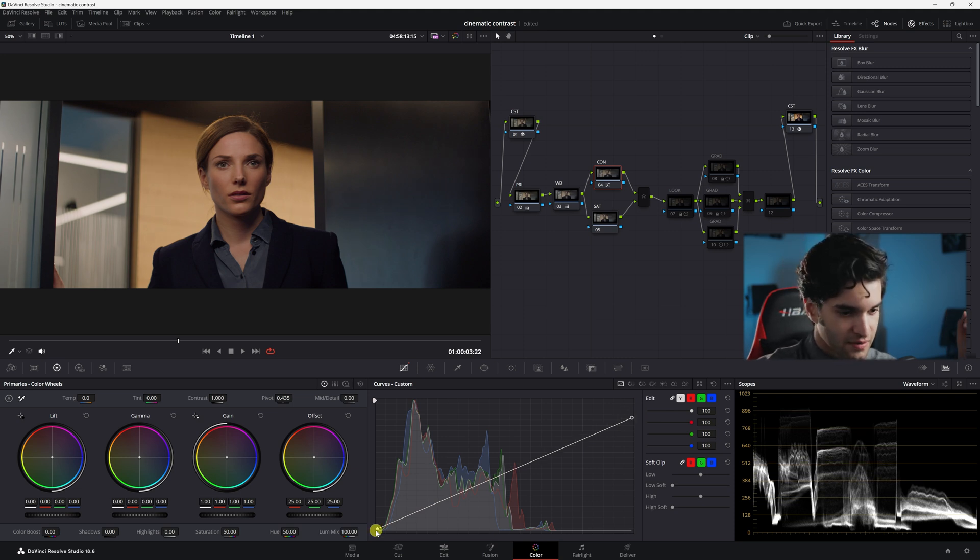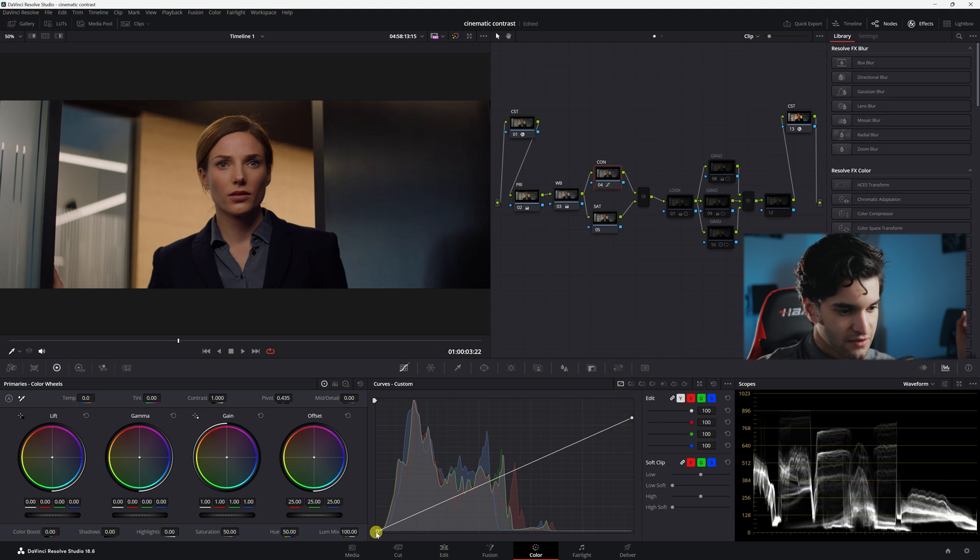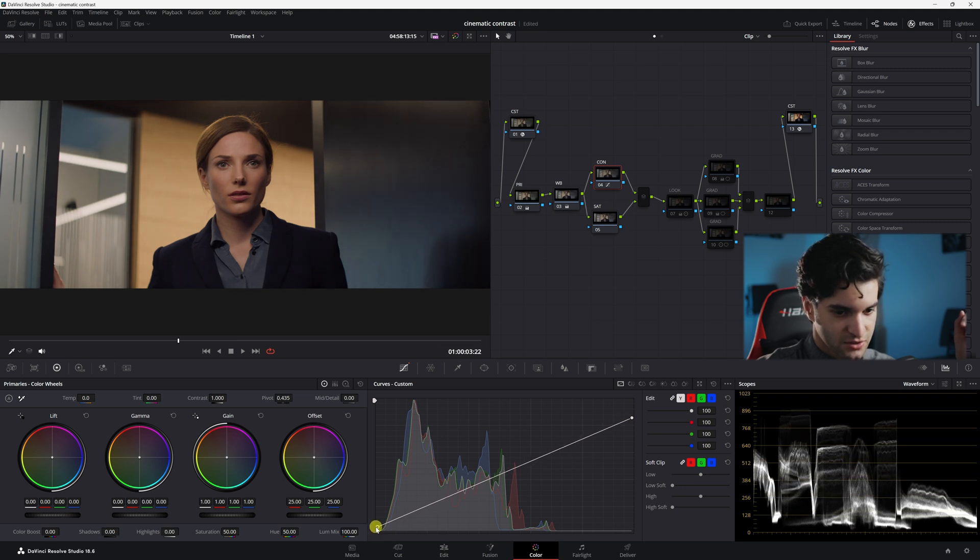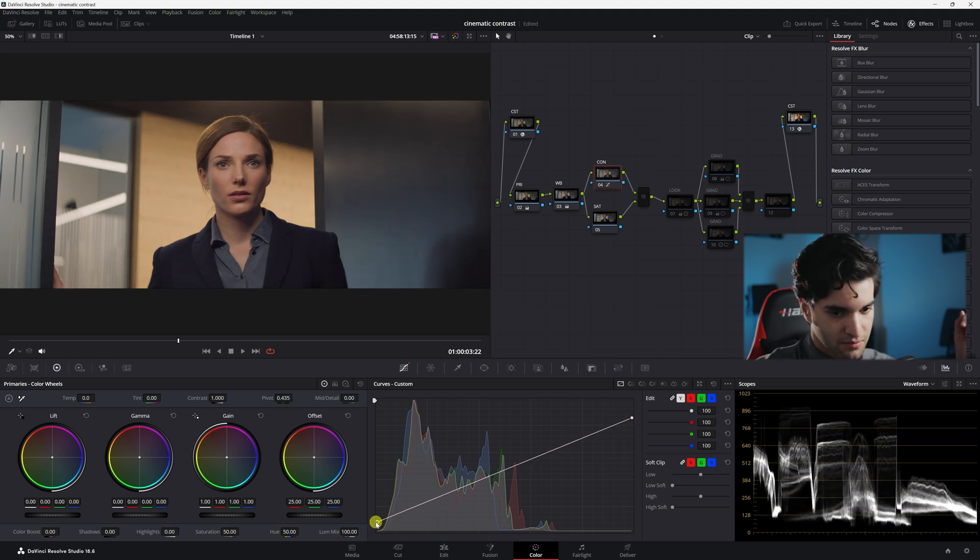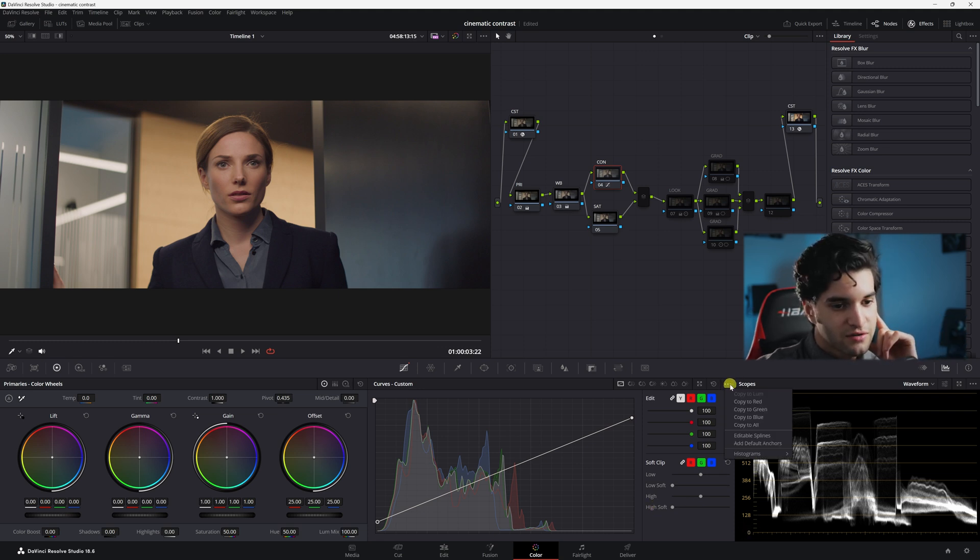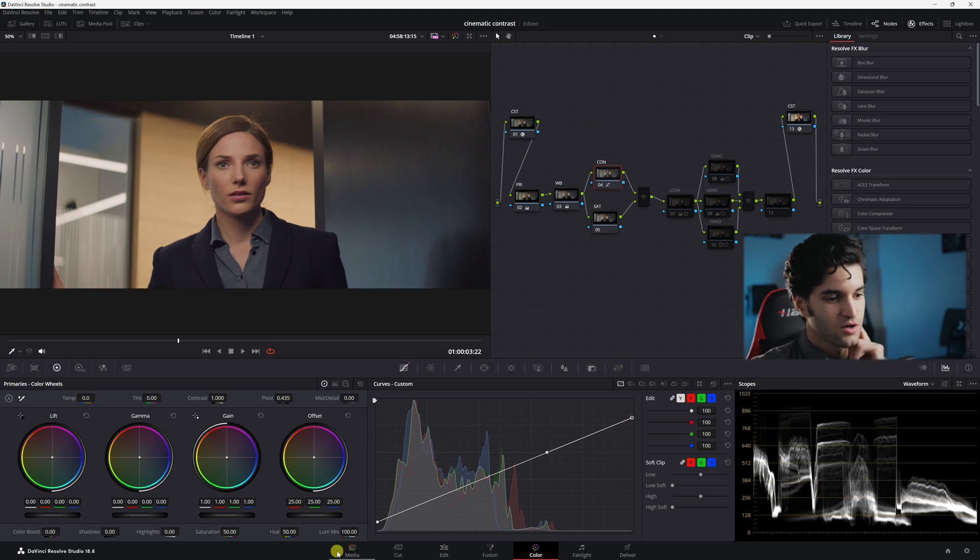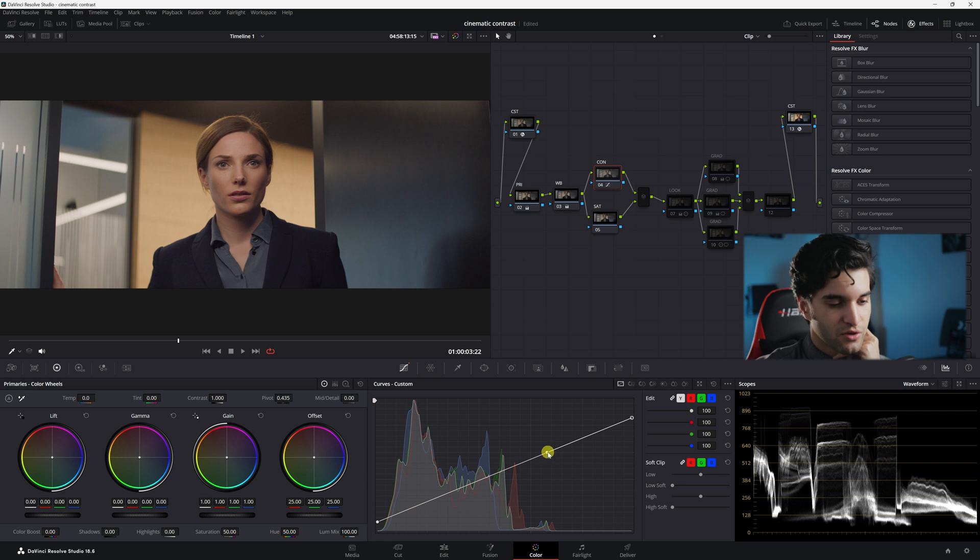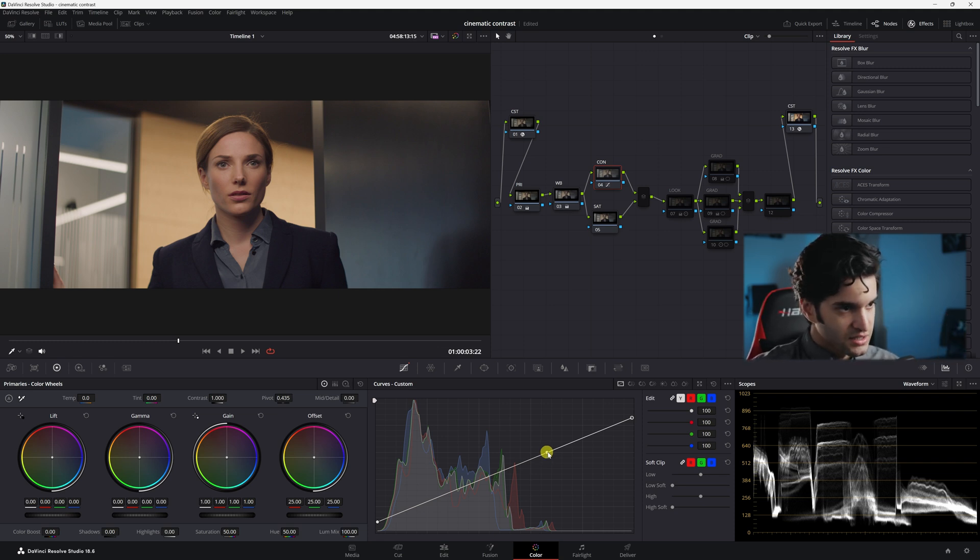And then come down here and you don't have to bring the shadow one up as much. Just bring it up maybe to around almost midway between 128 and 0. And then you're going to come right here, click this, editable splines. Click it. And now when we go to click our points again, there will be another point that pops up right here. And this is kind of where the magic comes in with the contrast.